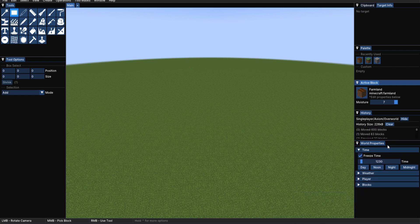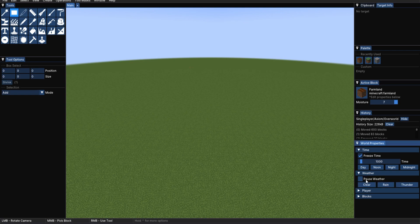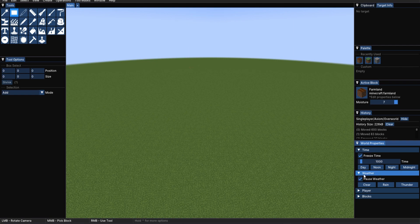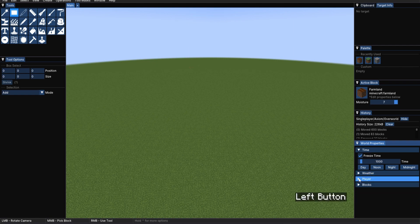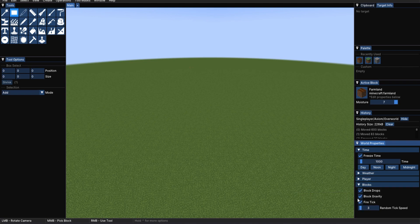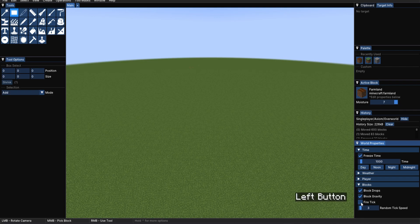Now, getting into the world properties, I've already opened the time tab, as I needed to freeze time. So, you can also set the weather, and pause the weather, for instance. You can set different things about the player, and different things about blocks, like, for instance, the fire tick, which you may want to turn off.